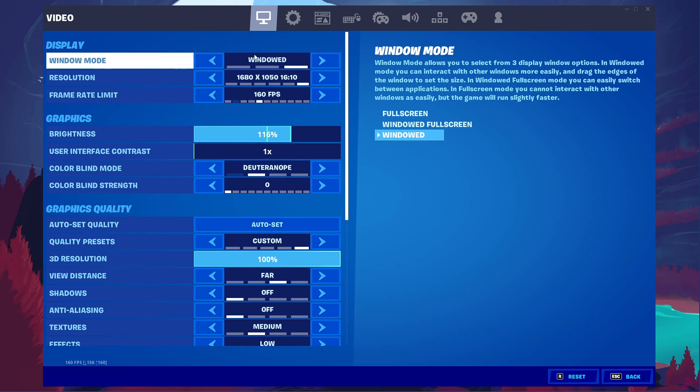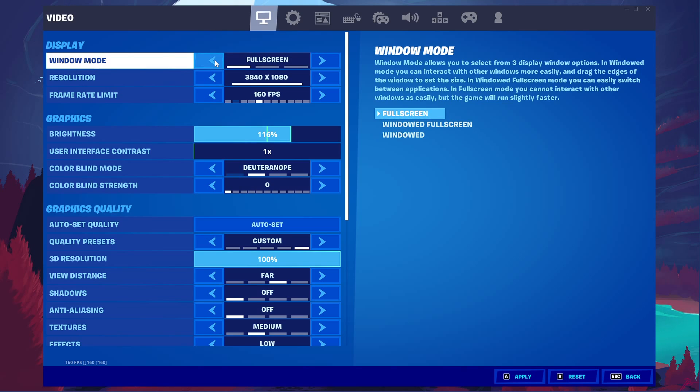In the Video tab, make sure to set the window mode to fullscreen. This will in any case improve your performance. I have set it to windowed as it's easier to record.